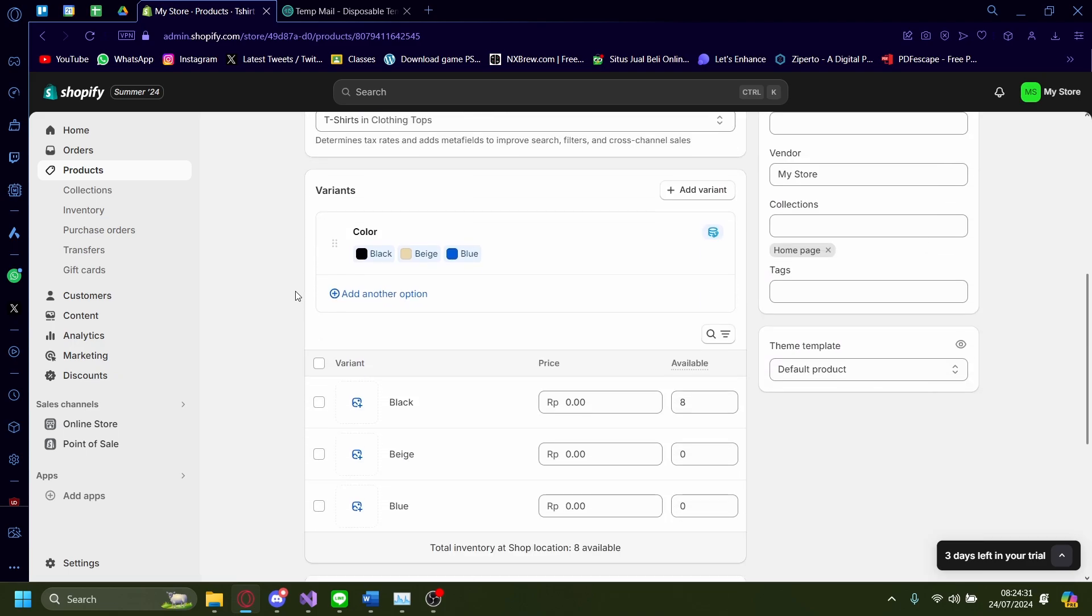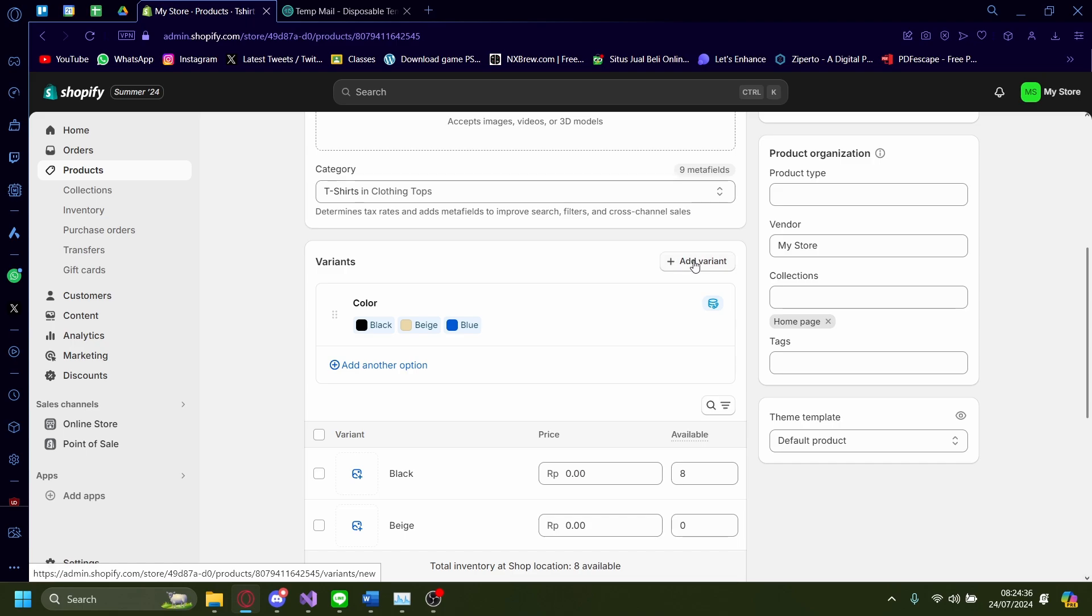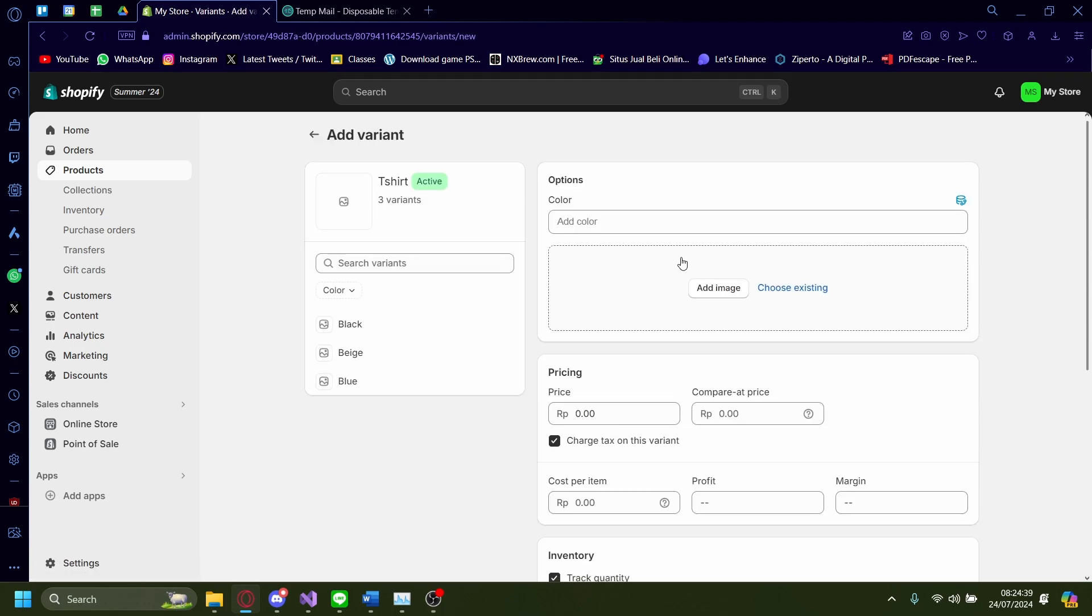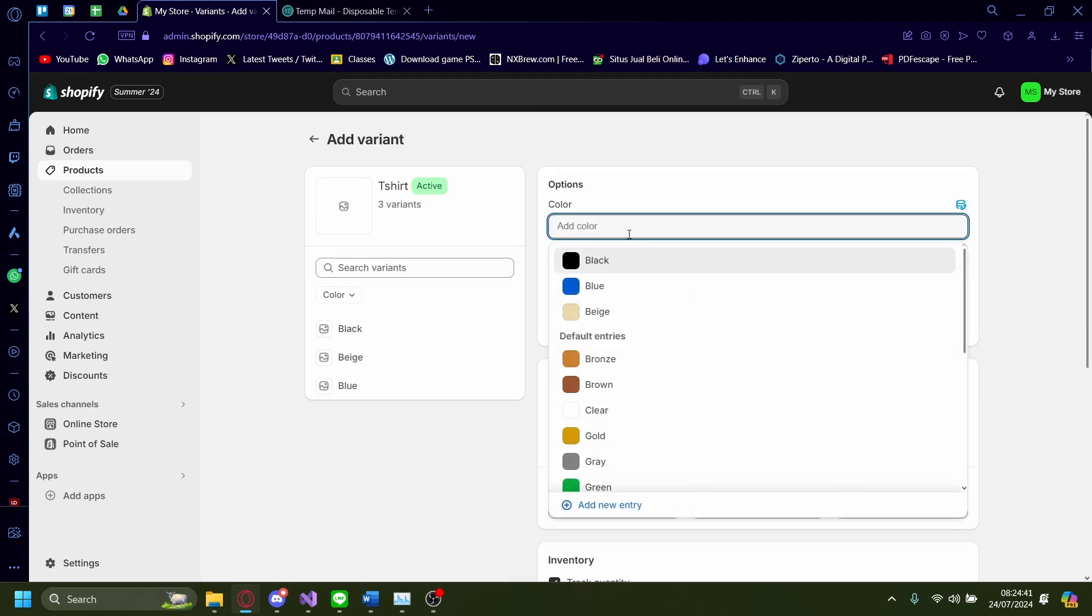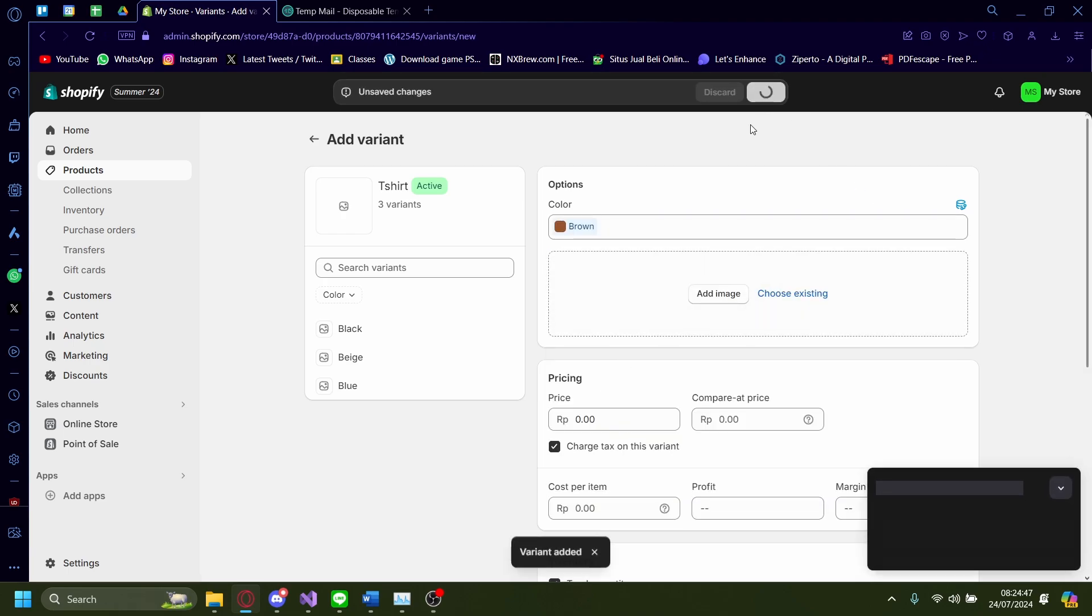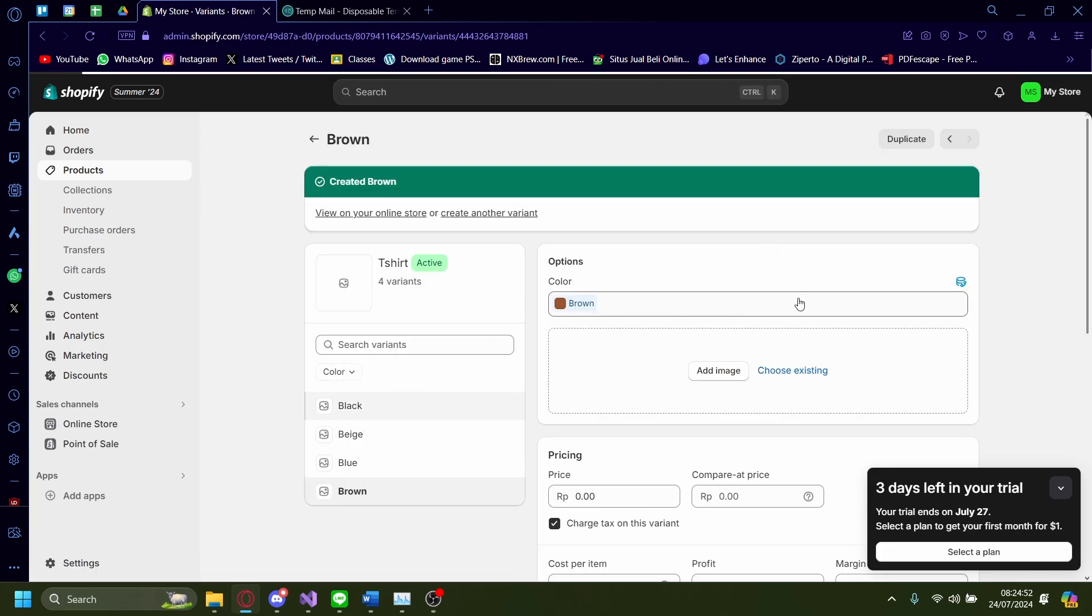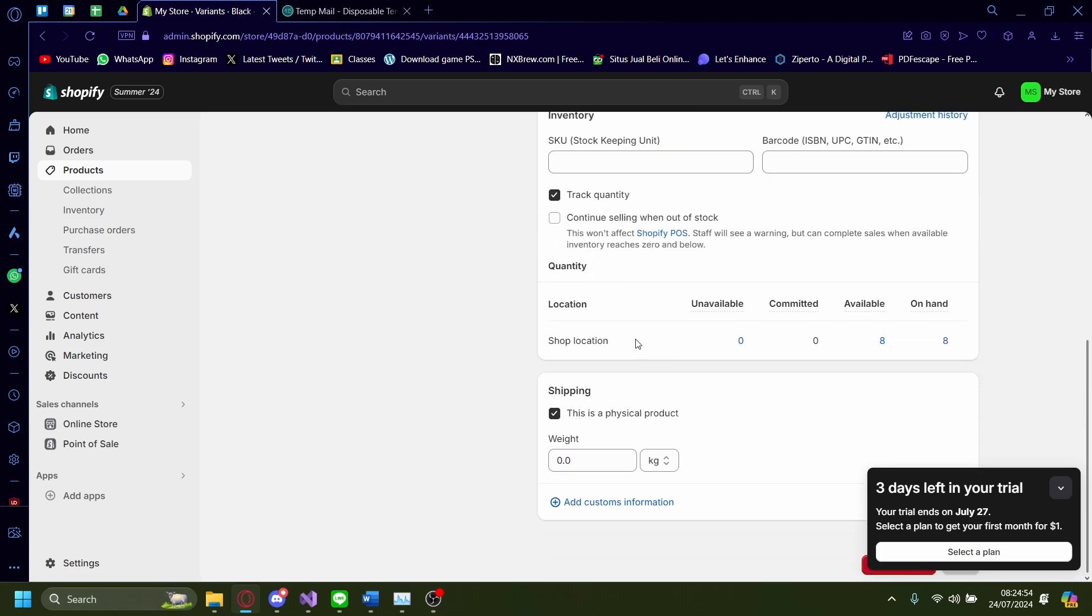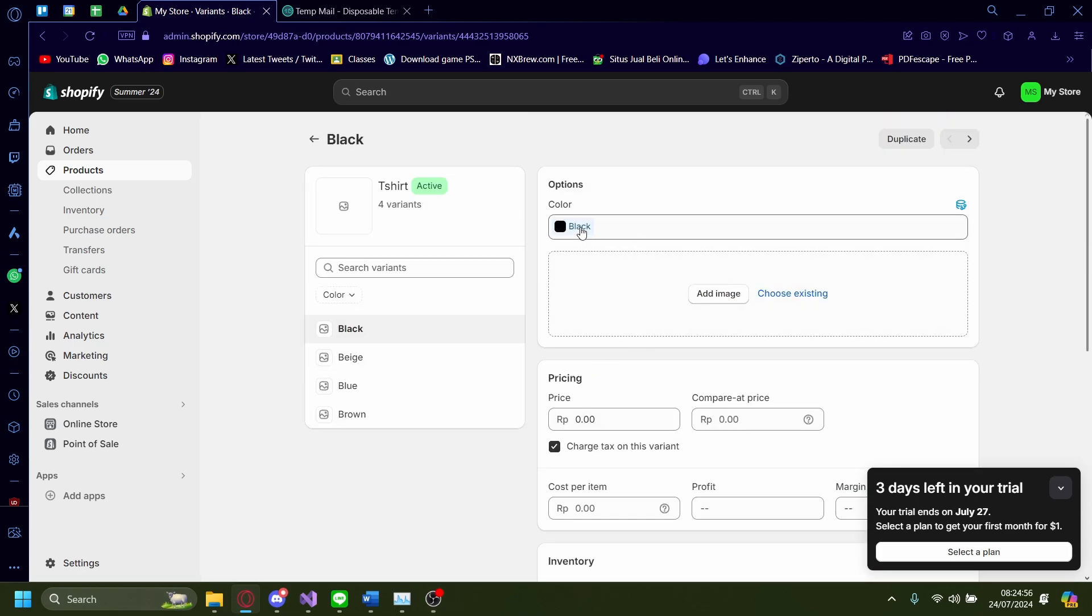Let's scroll down. And this is the variants. I'm going to change this, add variant. I'm going to add a color. It's going to be brown. I'm going to save. It's going to be added here. I'm going to delete black. It's going to get rid of it.